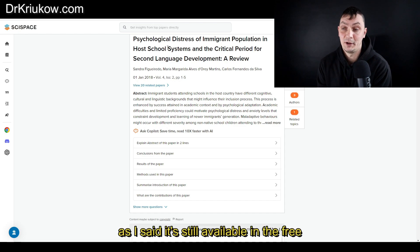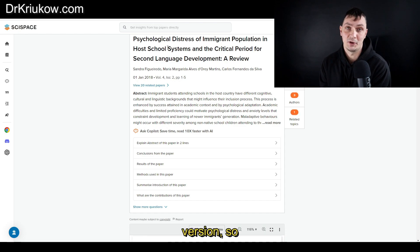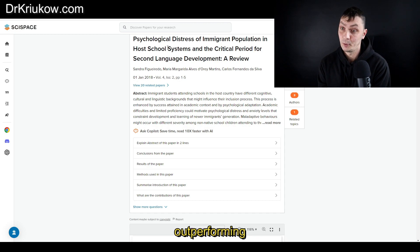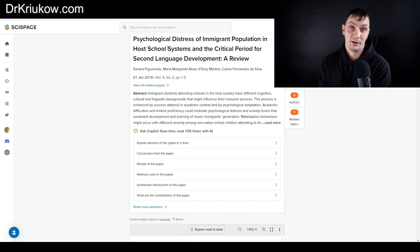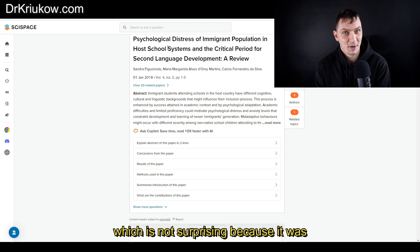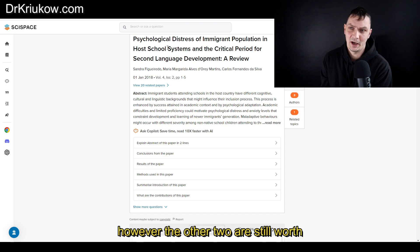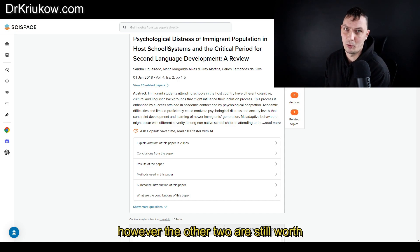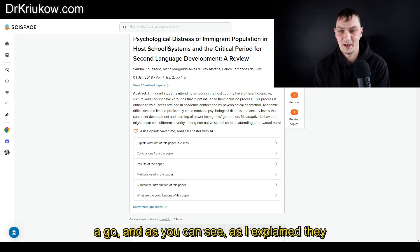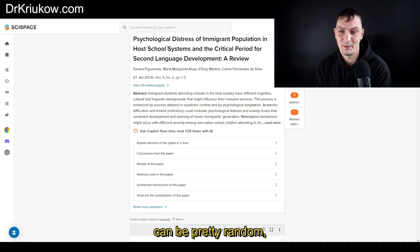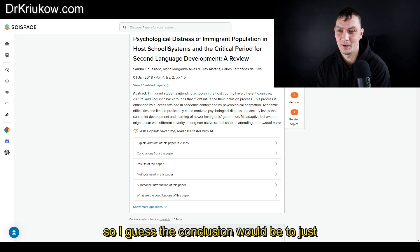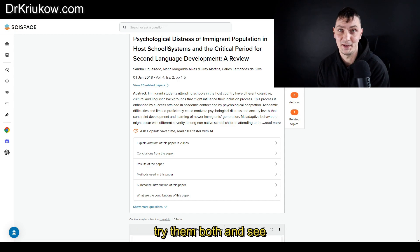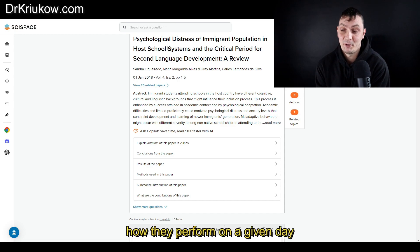As I said, it's still available in the free version, so even the free version is outperforming the other two, which is not surprising because it was designed specifically for this purpose. However, the other two are still worth a go, and as you can see, as I explained, they can be pretty random. So I guess the conclusion would be to just try them both and see how they perform on a given day.